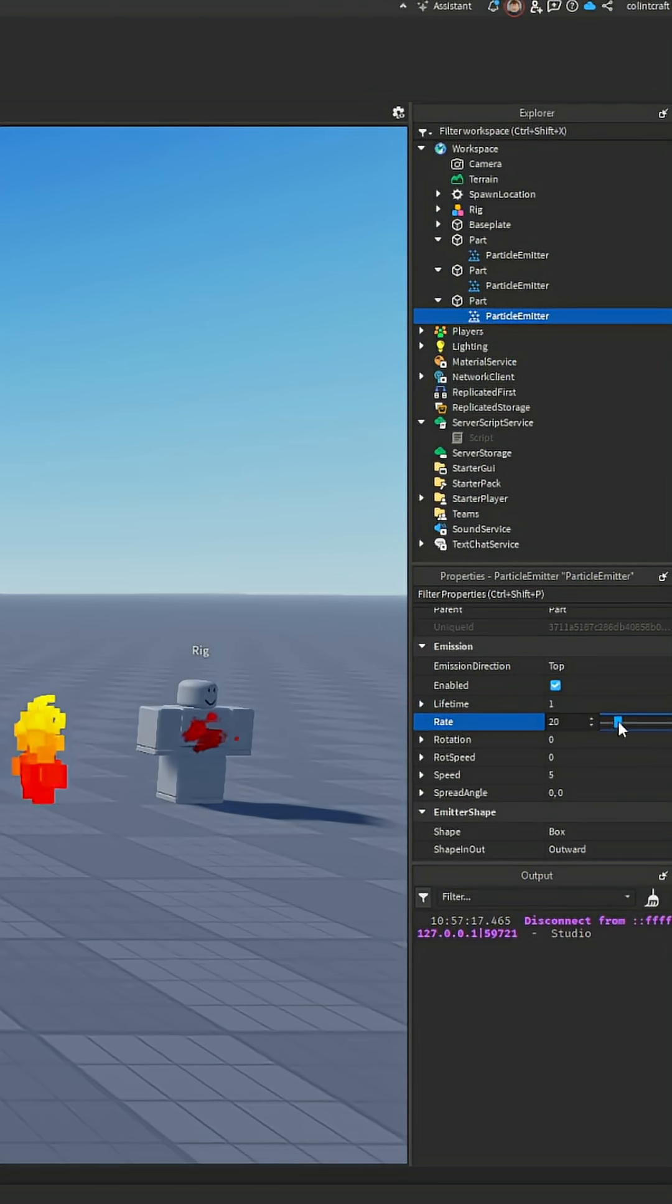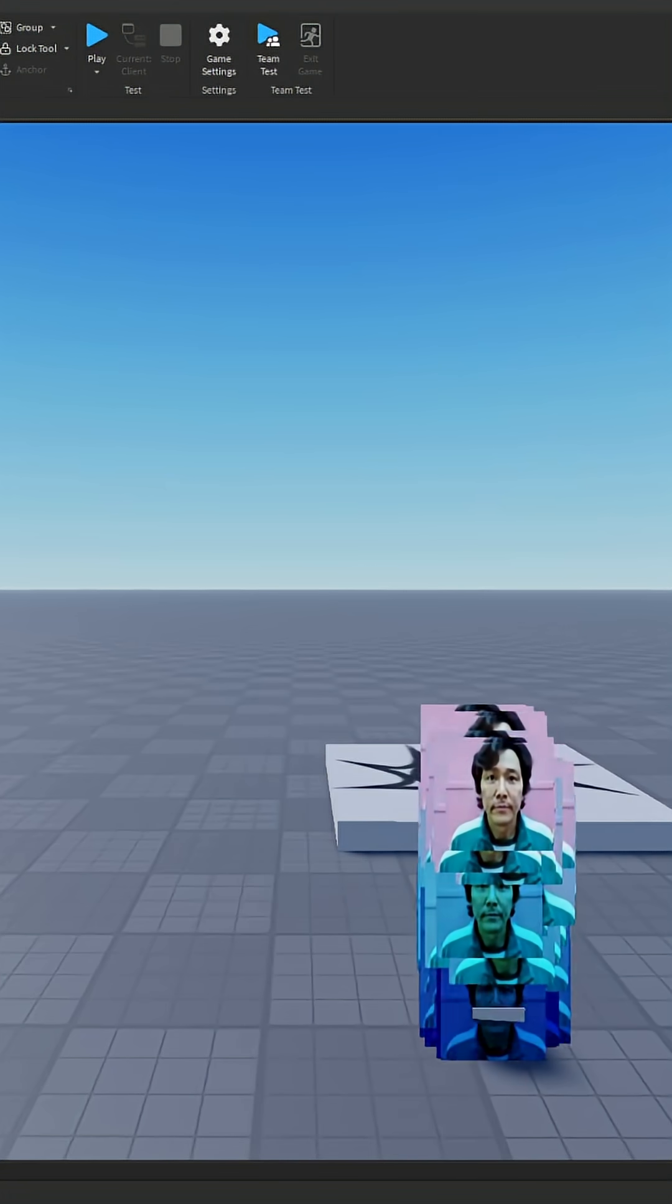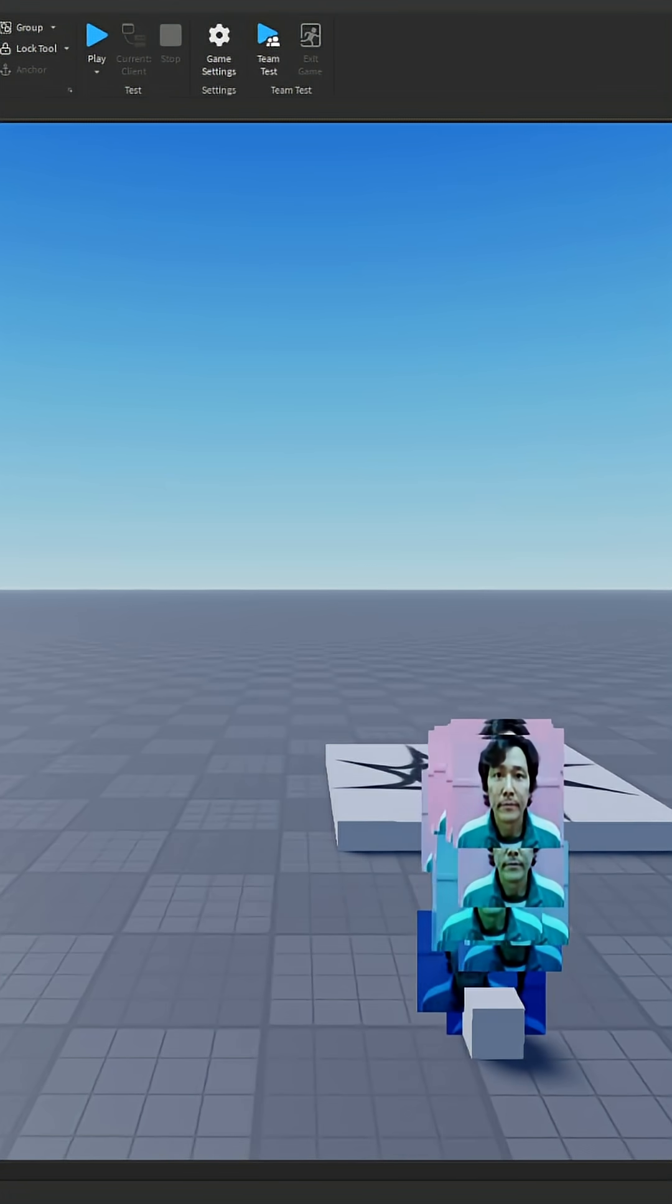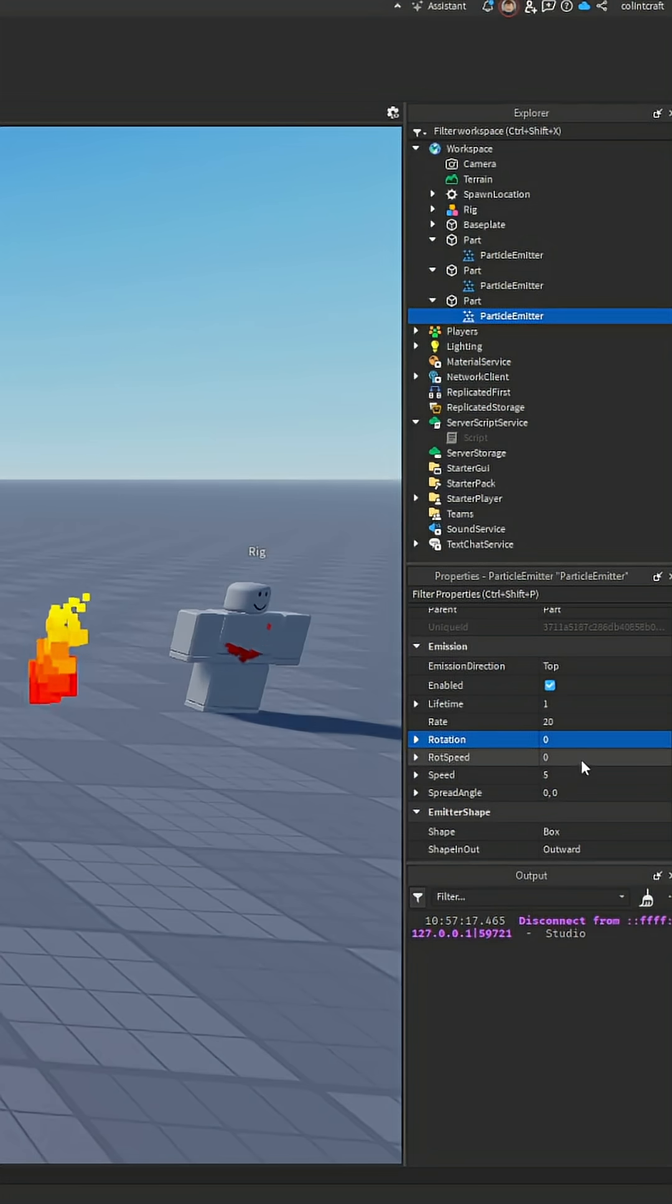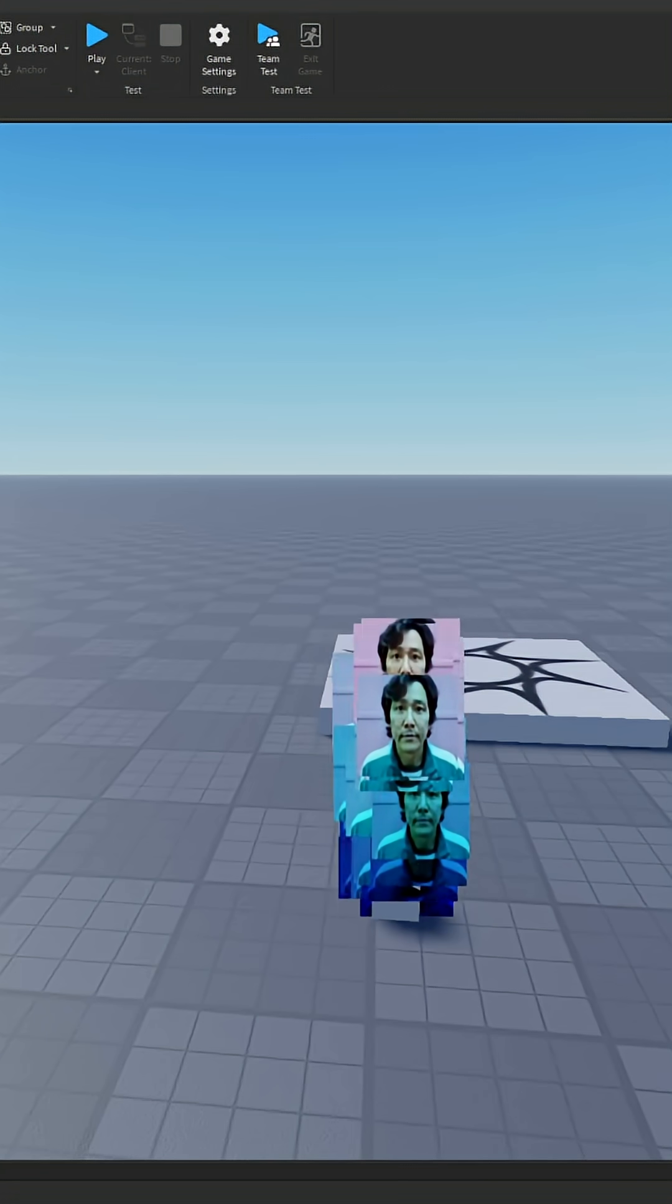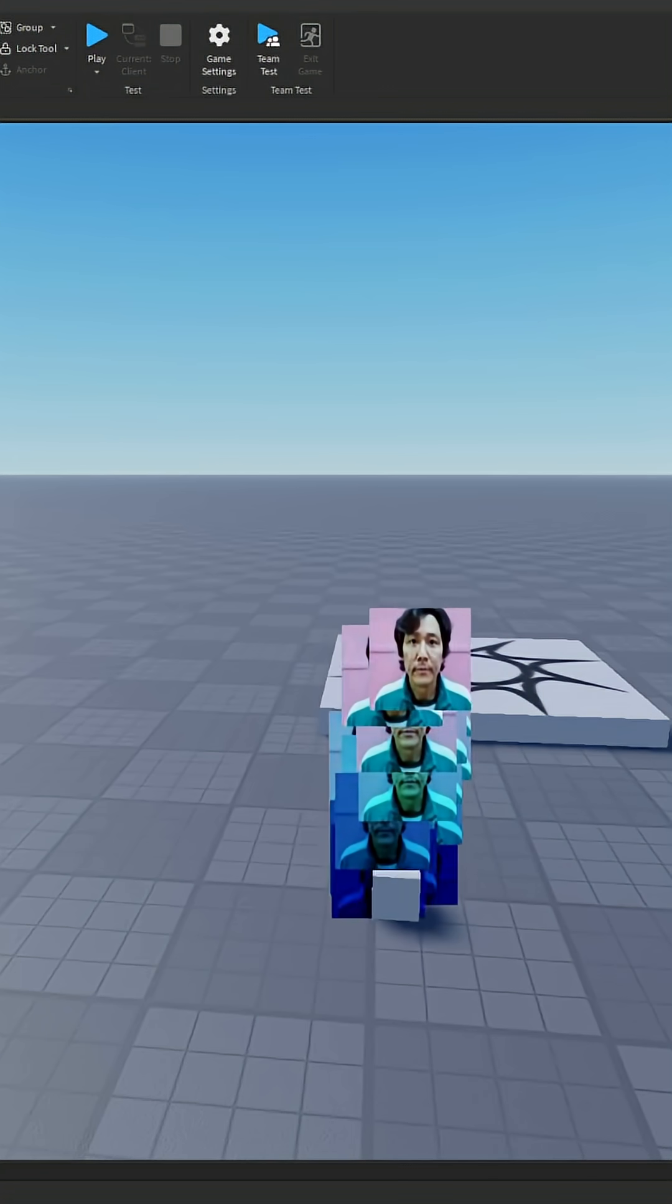And then the rate - that's how many particles will spawn. If you turn it up there'll be more, turn it down there'll be less. And then rotation speed - it basically makes them spin.